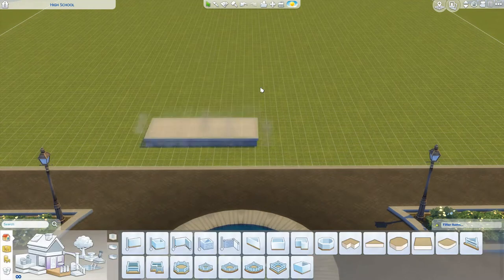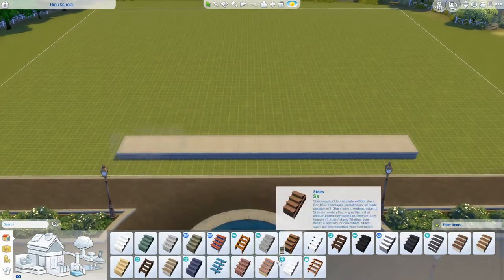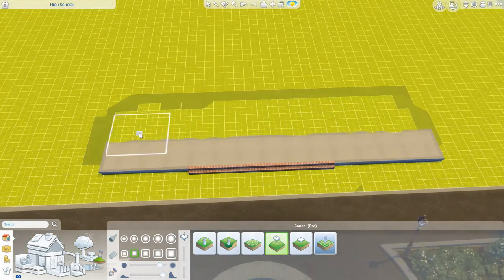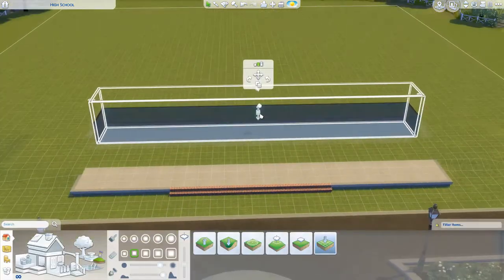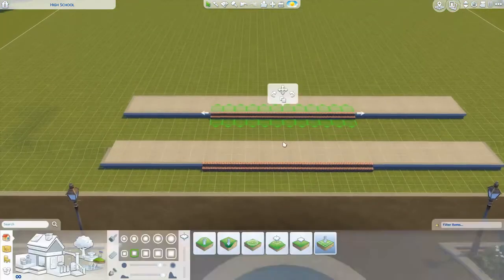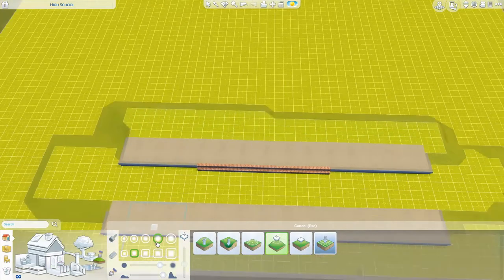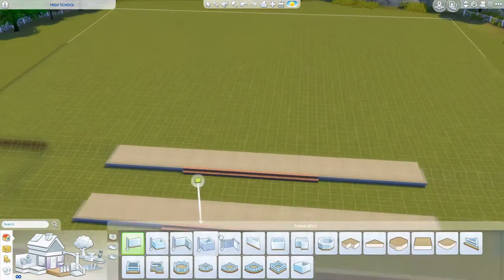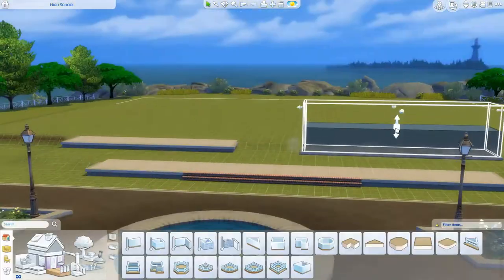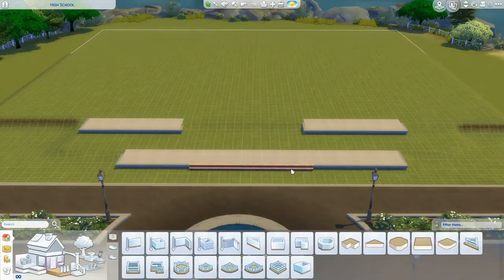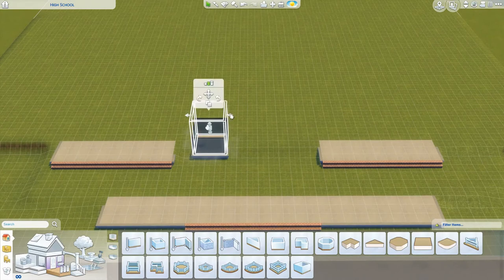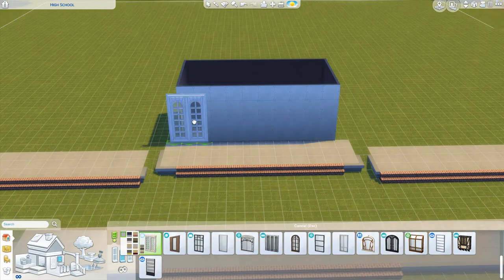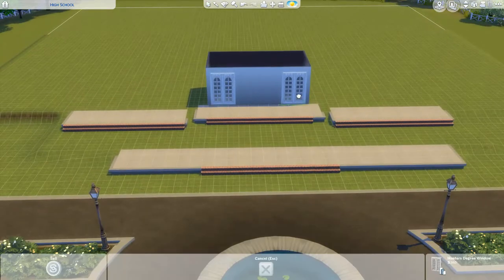Hello, it's Sloughfish here. Welcome to another speed build. This time I'm building my high school build, and I've separated it into two parts. This is part one, which goes through kind of half of the build. I do start on the interior as well — I do the exterior and then about half of the interior. Part two will cover the rest of the interior and most of the landscaping.